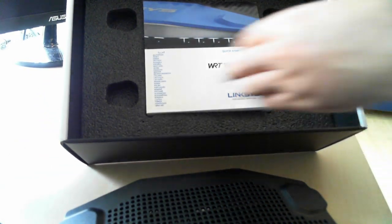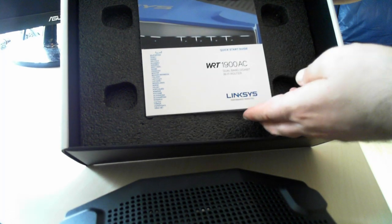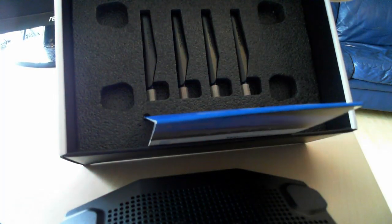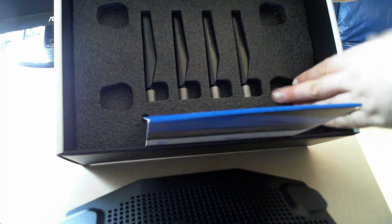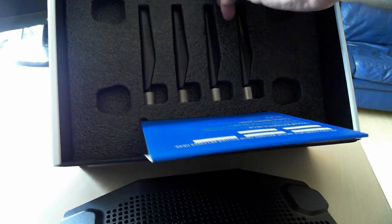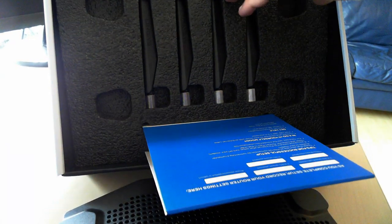So if we open it, we can quickly see the quick start guide. Beneath it, we have four antennas, which all look pretty awesome in the way they are packaged.